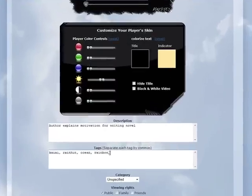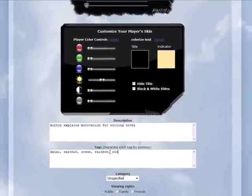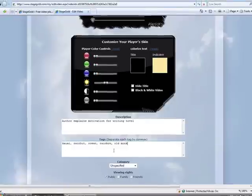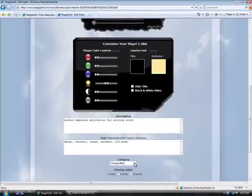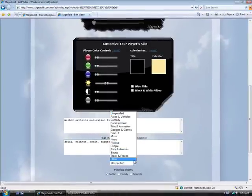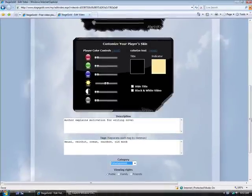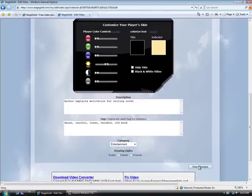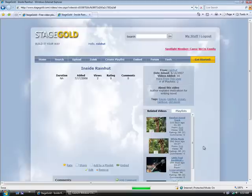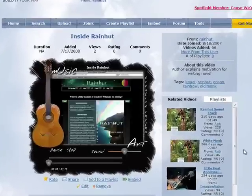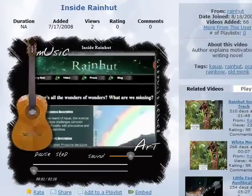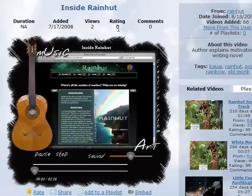I forgot to add a search tag. So I can do that now online. Next thing I'll do is choose a category. Entertainment. And then I'll go ahead and save my changes.